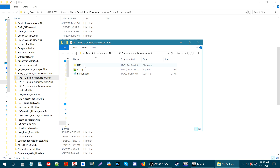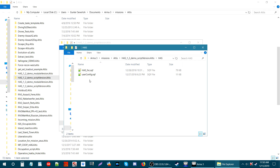Let's open up the HAS folder. Here we have two more scripts: the first one is HAS_FNC.sqf, which is the main script, and then you have the user config. We're going to be working with the user config. Let's open it up — you can open it with Notepad or WordPad.